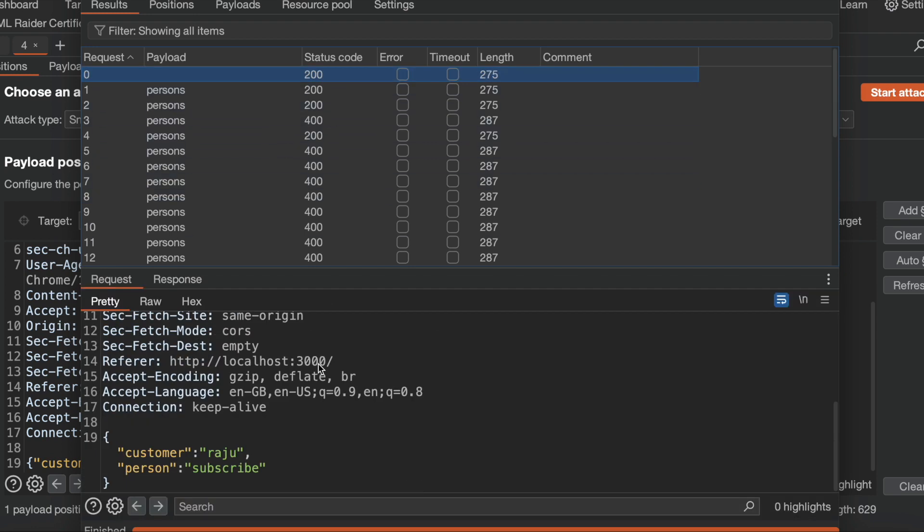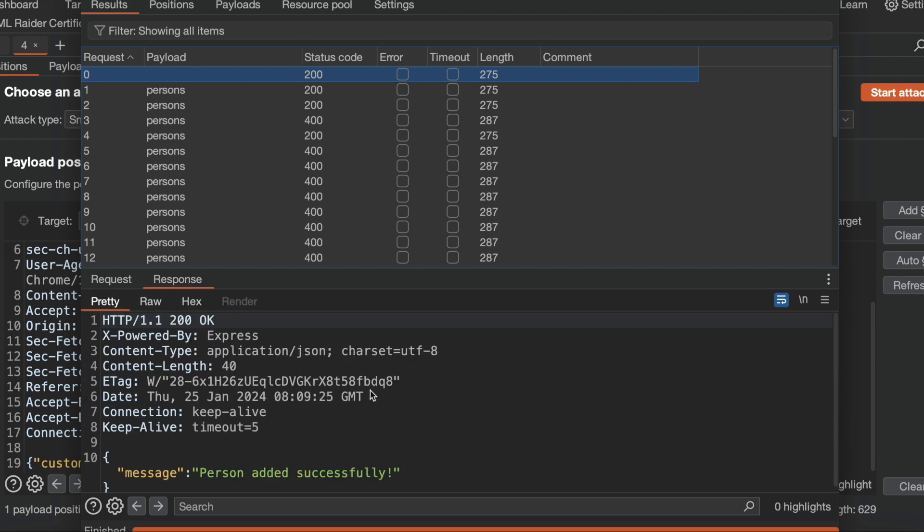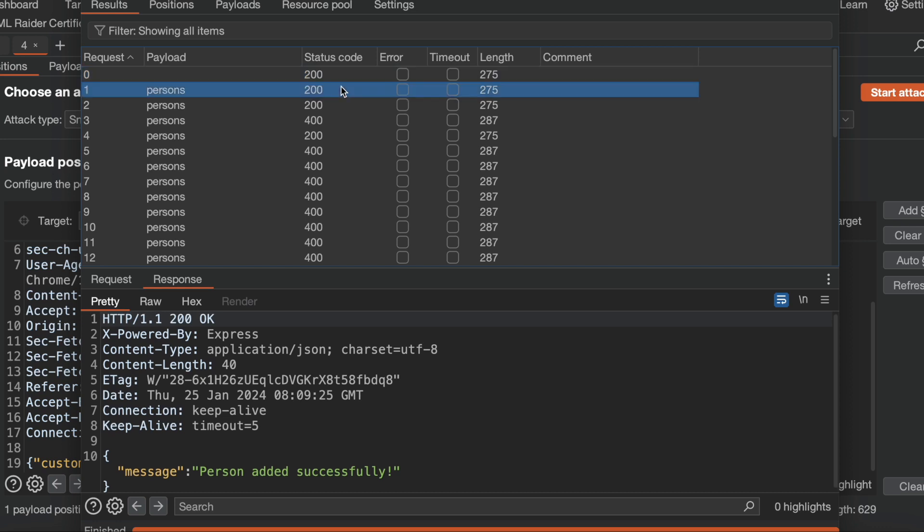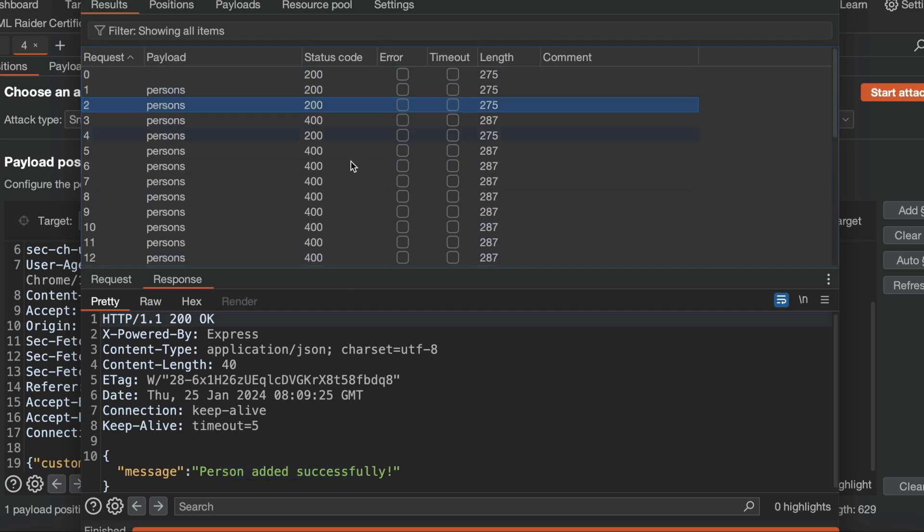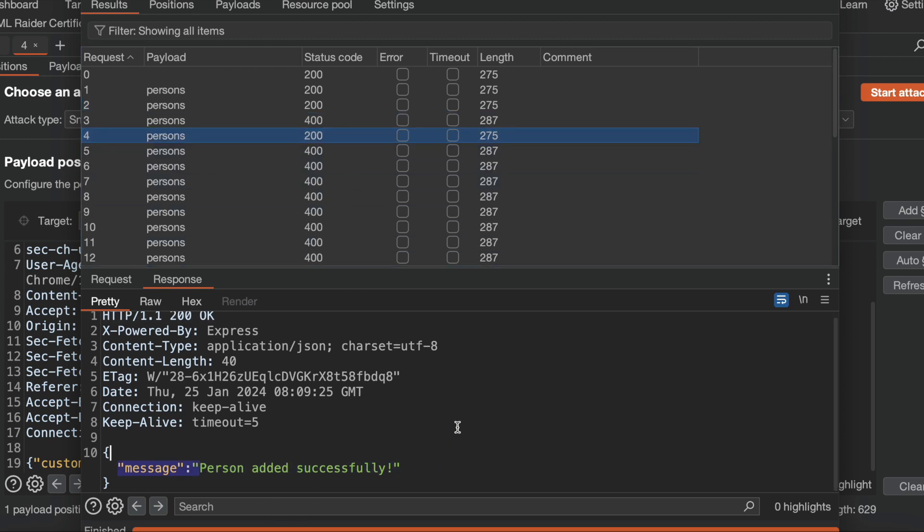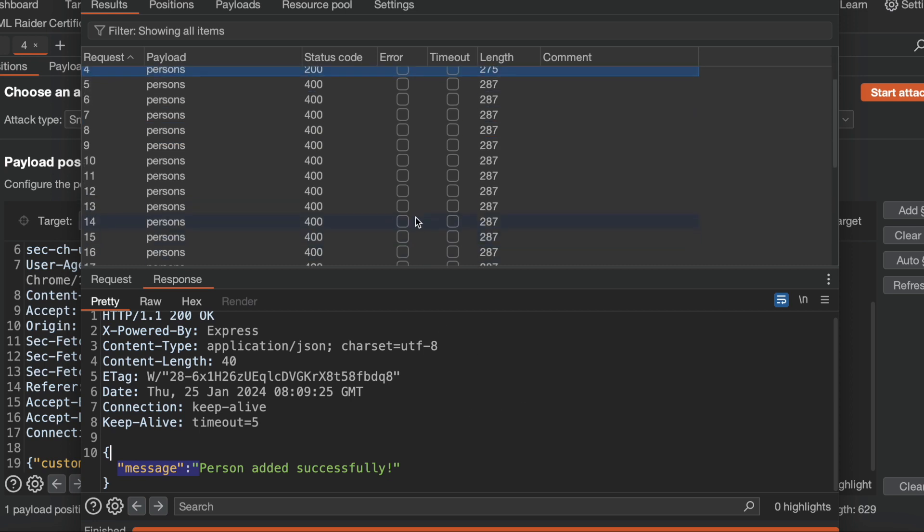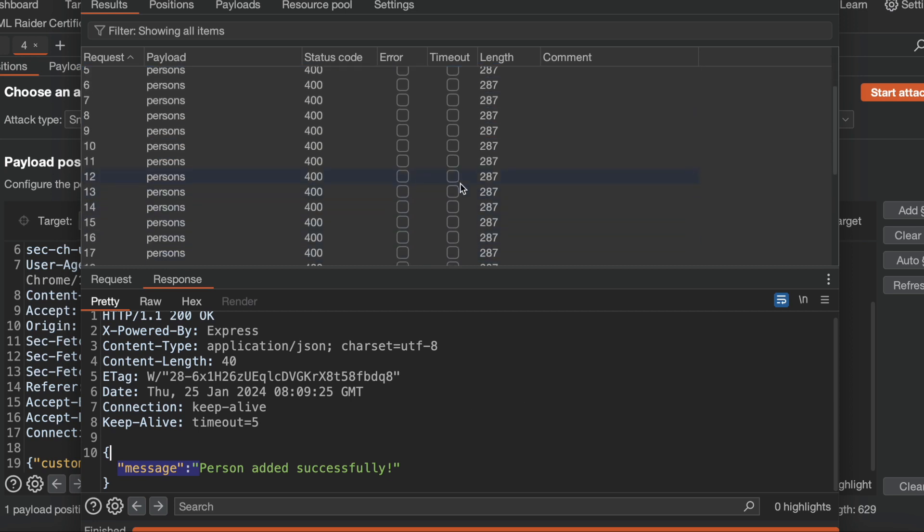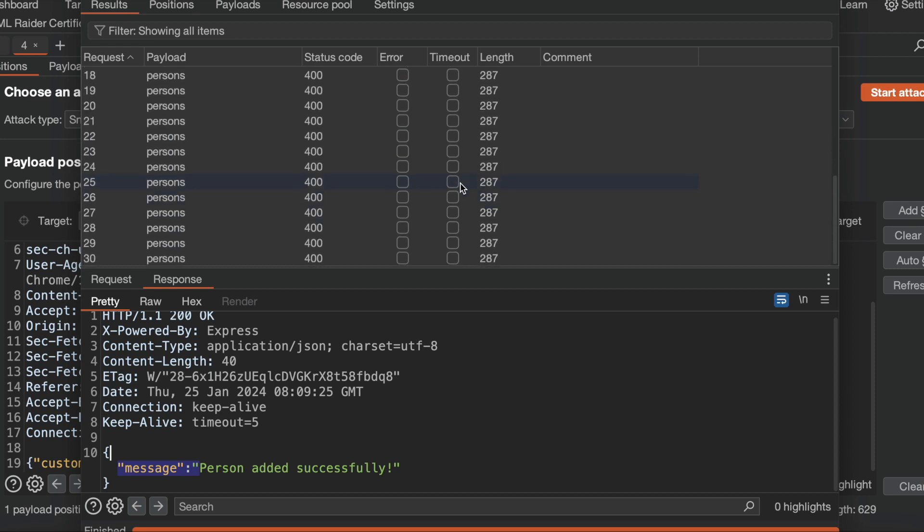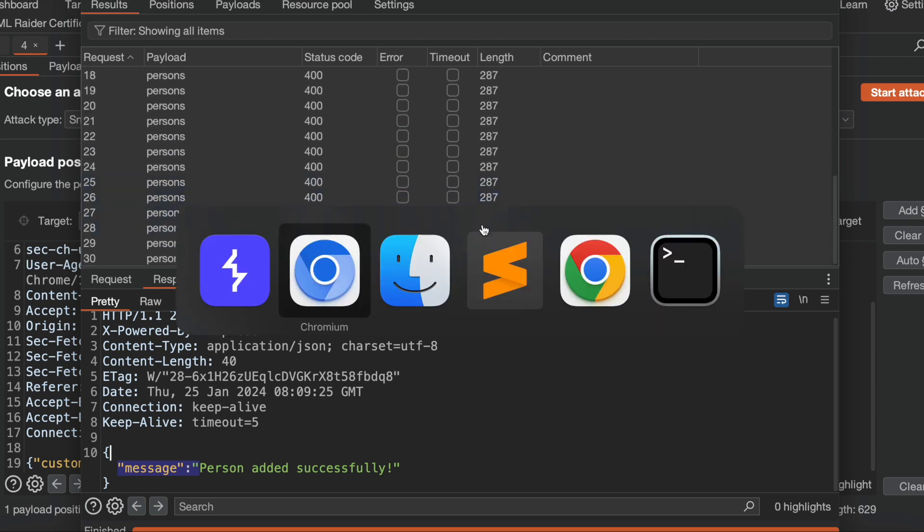Okay, here I am able to add for the customer Raju person added successfully one time. This is second time added successfully. This is third time, and see, fourth person also I got added successfully.